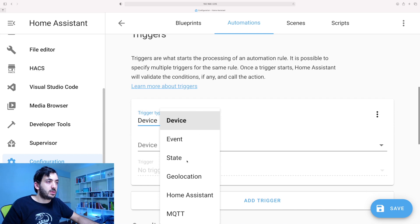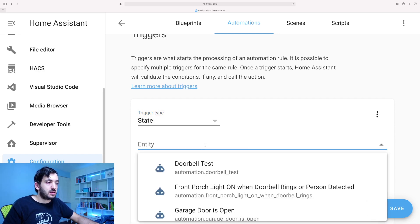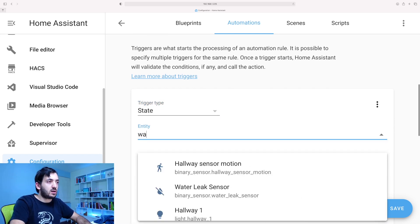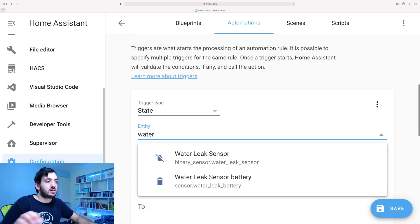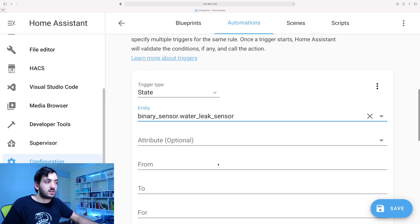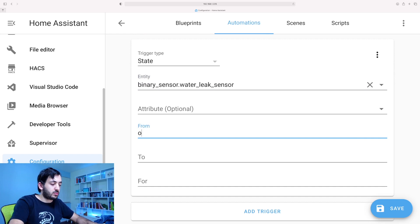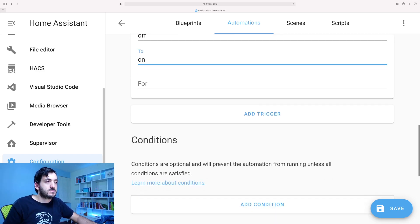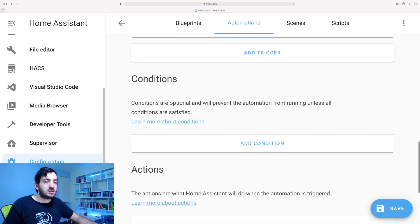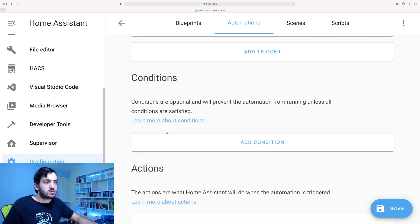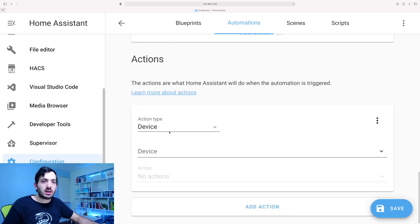So trigger type, let's change this to state. The entity is our water leak sensor. Not the battery but the sensor. And we're going to look from off to on. Conditions. I'm not going to put any conditions in. I think I want to be notified every time this happens.